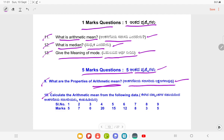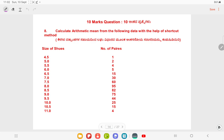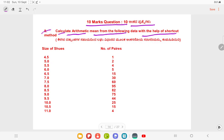Ten marks: Calculate the Arithmetic mean from the following data: 15, 8, 9, 9, 1, 20, 15, 12, 8, 3, 5, 10, 8. Then ten marks question number 8: Calculate arithmetic mean from the following data with the help of shortcut method.